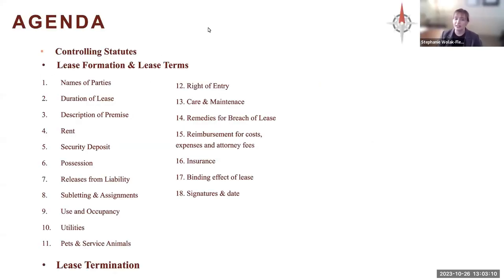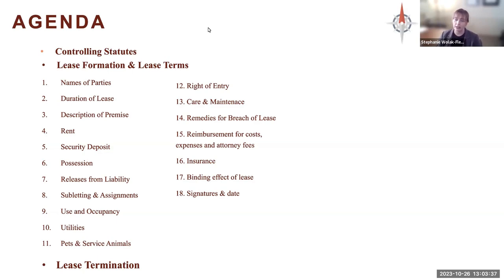Thank you, Stephen. That was really nice of you. Stephen's got the experience; I have the PowerPoint here, so between the two of us we'll be well covered today. We're going to go over briefly the controlling statutes for landlord-tenant law — it goes outside of just the Landlord Tenant Act in Pennsylvania. Then we're going to get into lease formation and lease terms. As we go through these different topics that usually come up as issues in litigation, we have some examples of real leases that our clients have had.